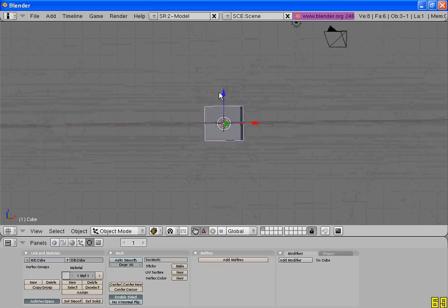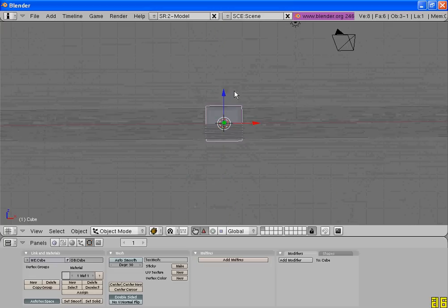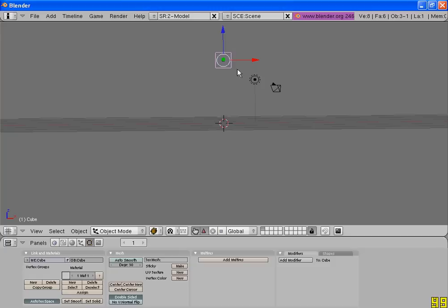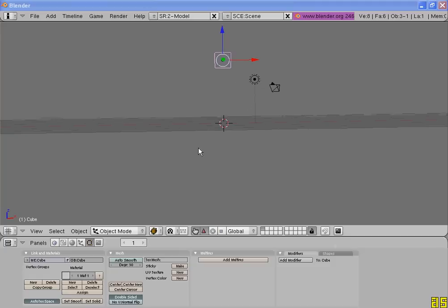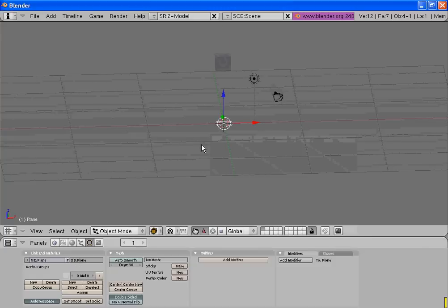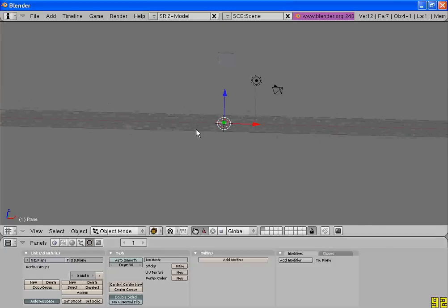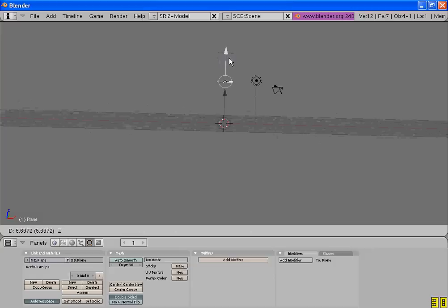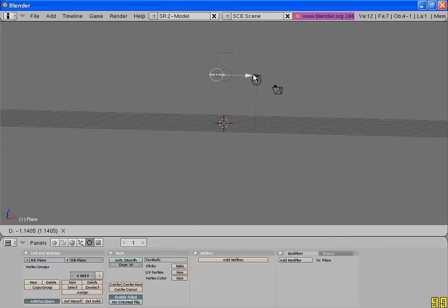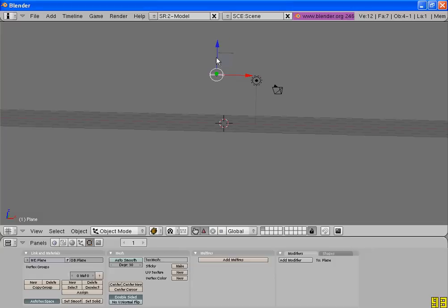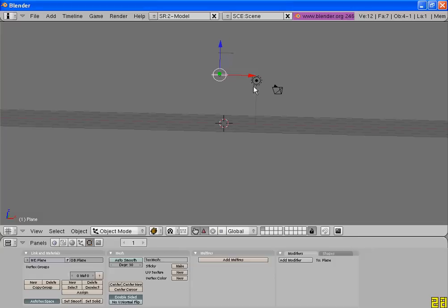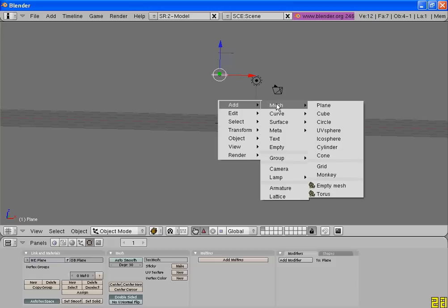First move the default cube up and then add a plane. Move the plane up and to the left. We are going to make a staircase for the soft body to fall down.